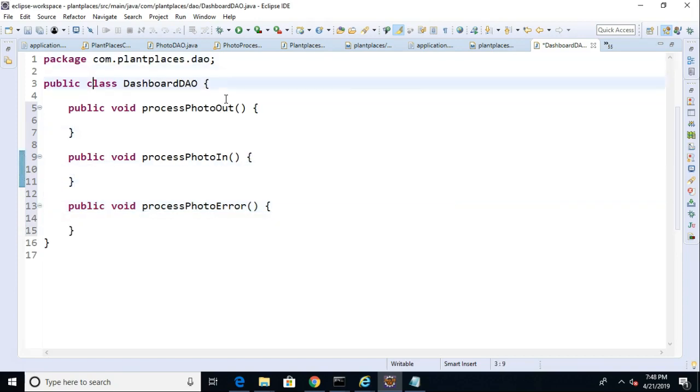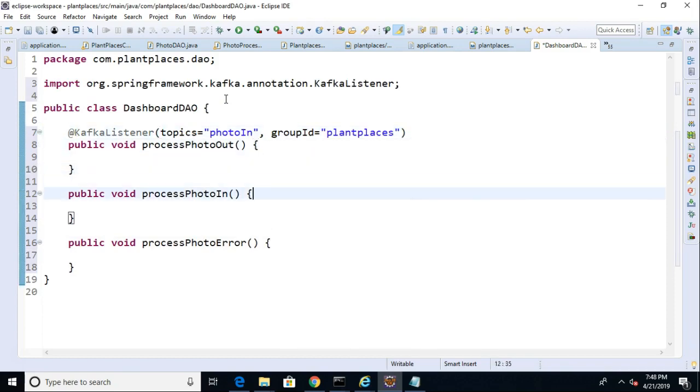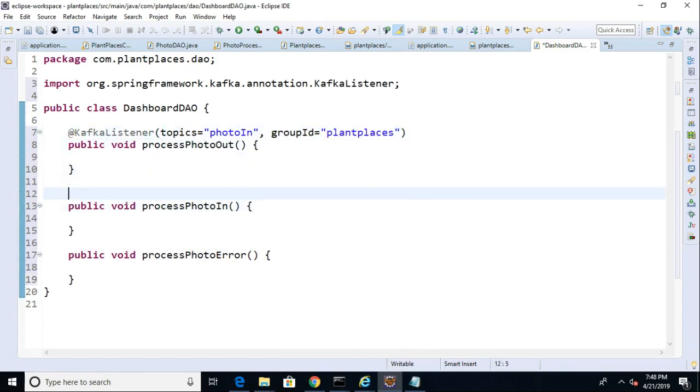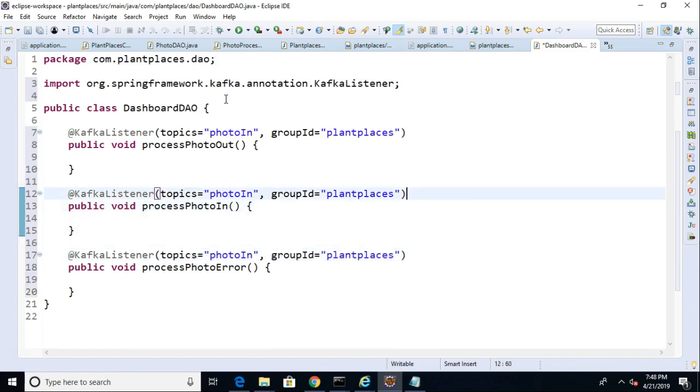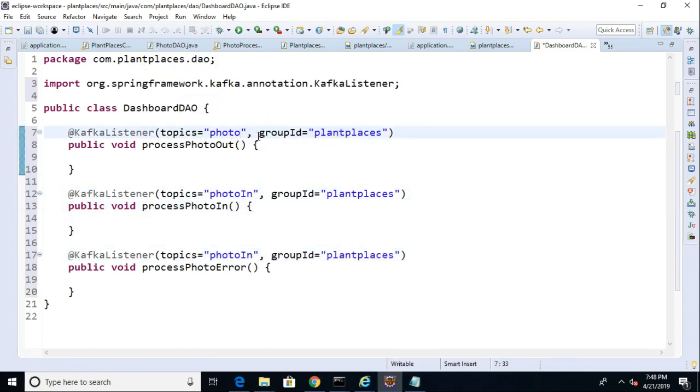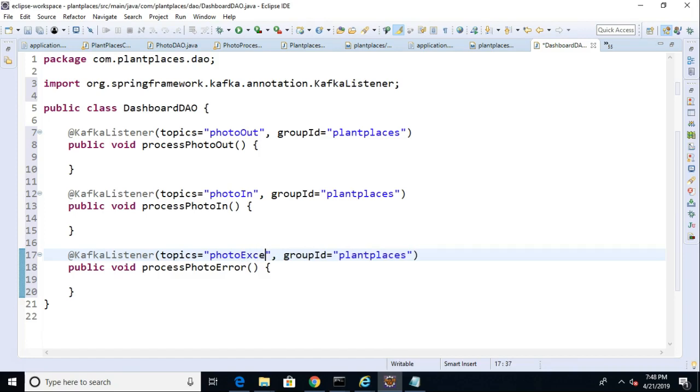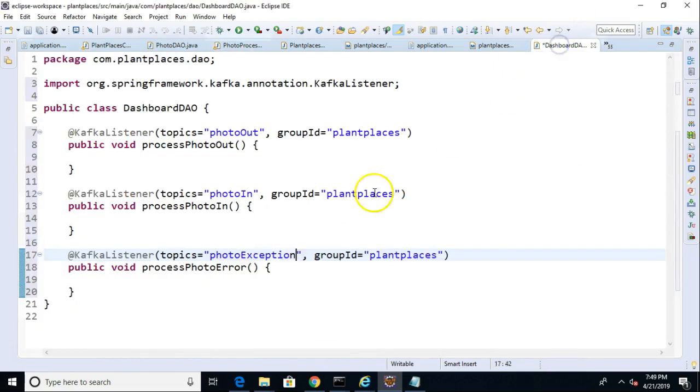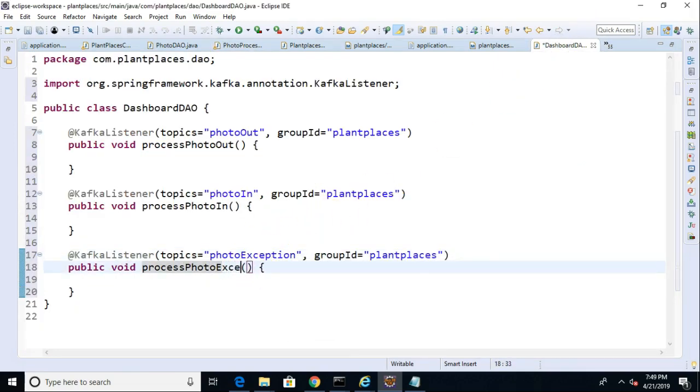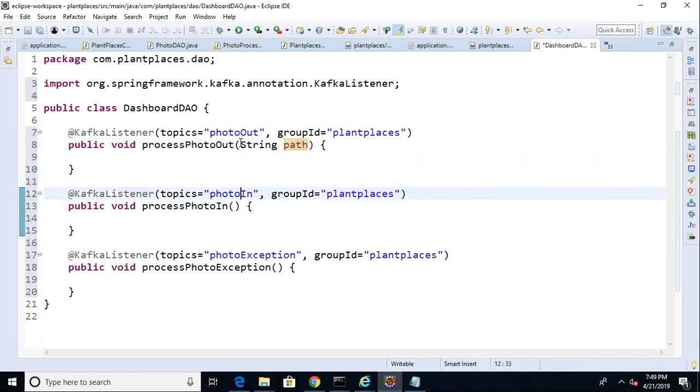Okay, and then we'll put an annotation above each of these, just like so. Photo, well, that was PhotoOut. We can change this in just a moment. So, PhotoOut should be at the top. And finally, Photo, I think we called that exception, didn't we? PhotoException. Let's just double-check quickly. Sure enough, we called it PhotoException. So, let's call this one ProcessPhotoException. Okay, each of these will receive a string path.